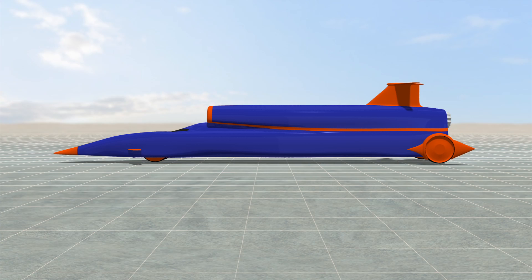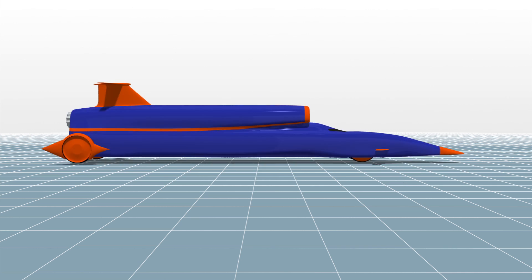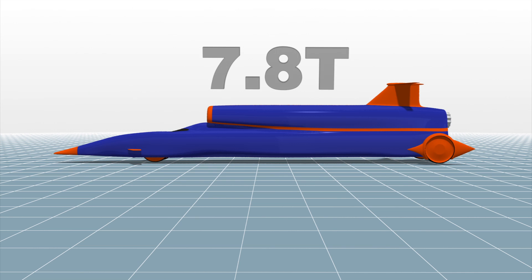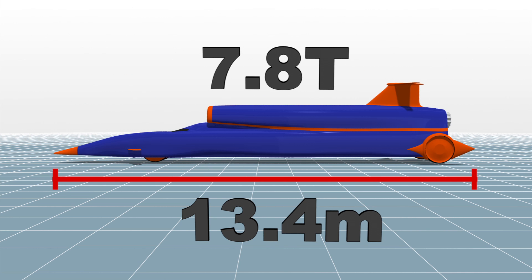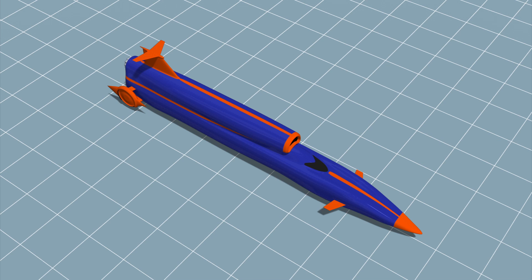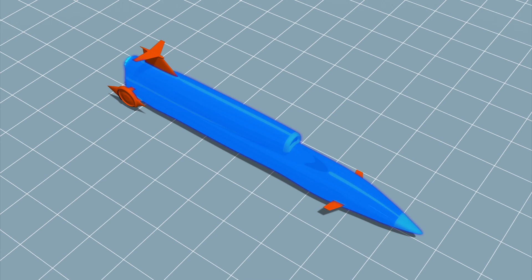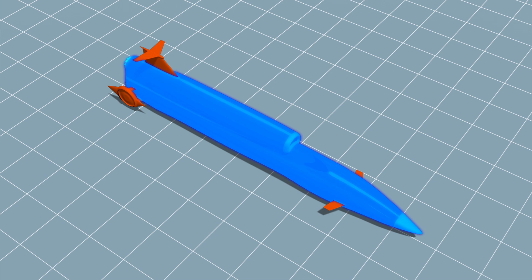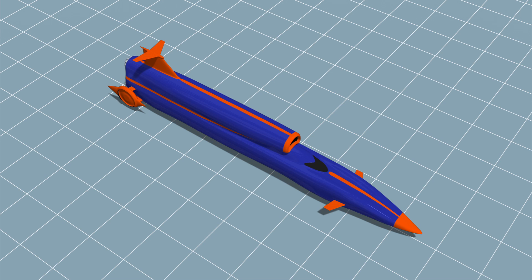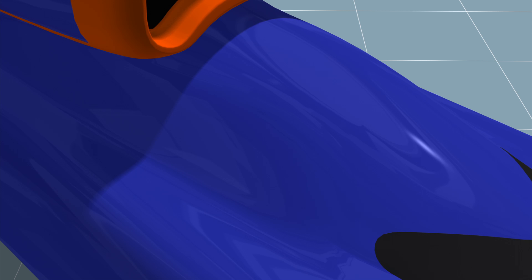The 1,000-mile-per-hour car weighs 7.8 tons and measures 13.4 meters long, and is designed to tackle the severe aerodynamic challenges. Its carbon-fiber and titanium-plated bodywork is built to withstand a tremendous amount of pressure. Two computer winglets at the head of the car will help keep the nose grounded.